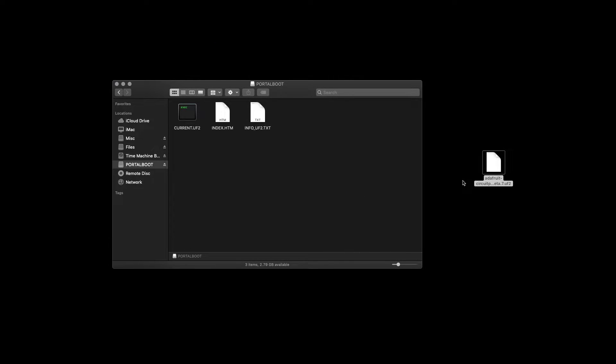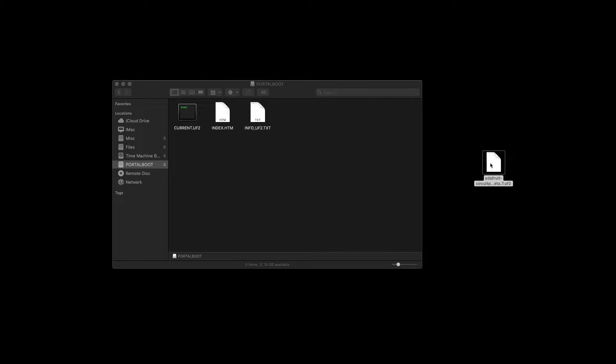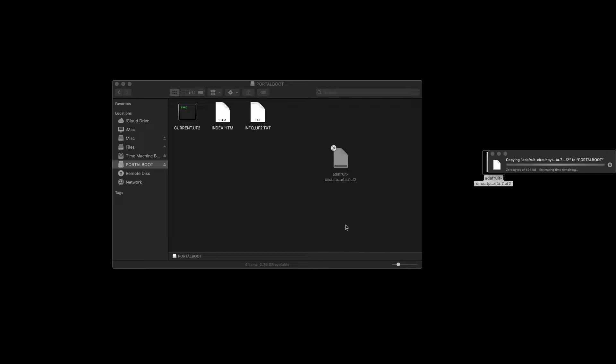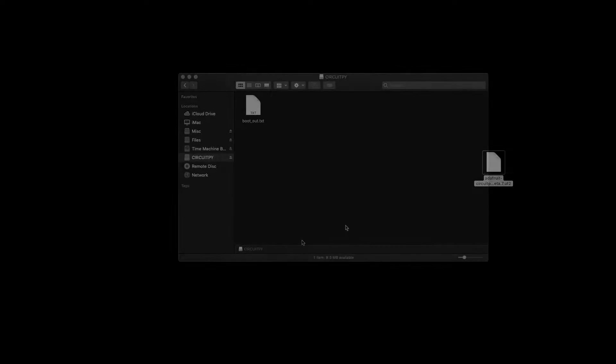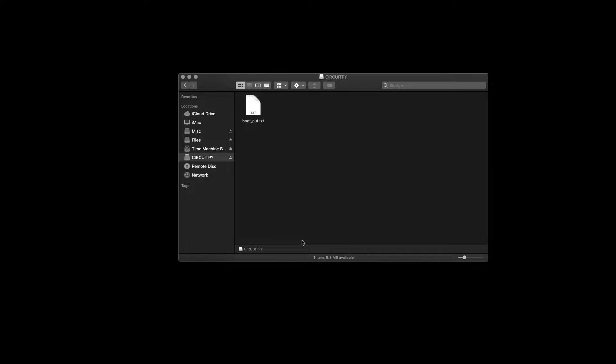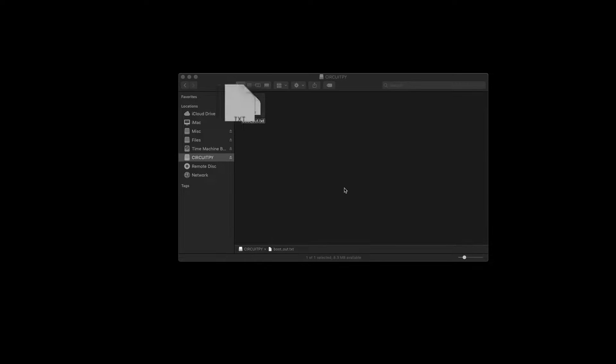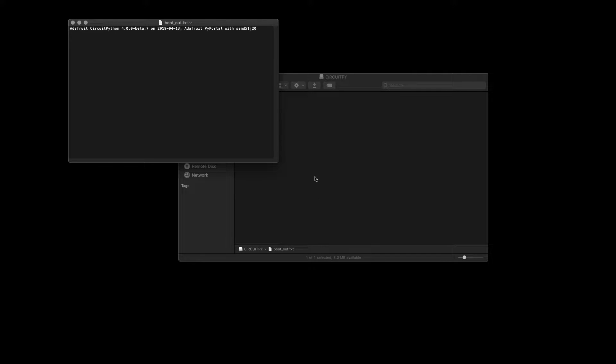Connect your PyPortal to your computer and it should boot up. Press the reset button twice. You should now see a removable disk called Portal Boot. Drag and drop the file we just downloaded to it. Once the copy is complete, the PyPortal should reboot with the updated firmware, and a removable disk named CircuitPy should show up. The bootout.txt file will tell you what version of the firmware is running.